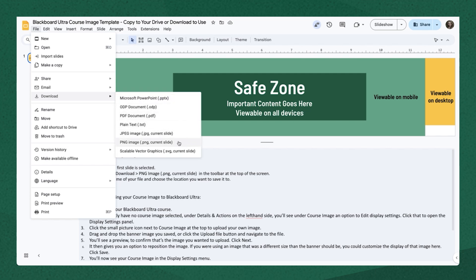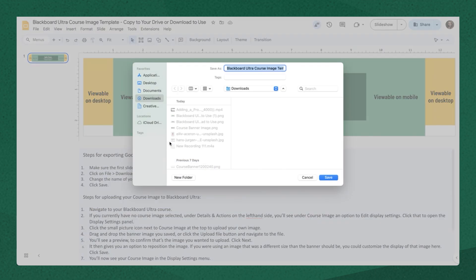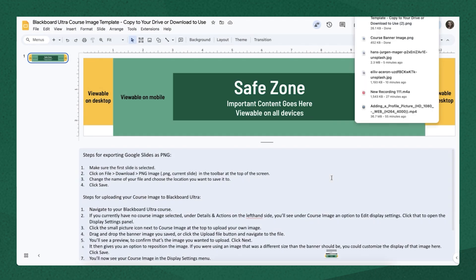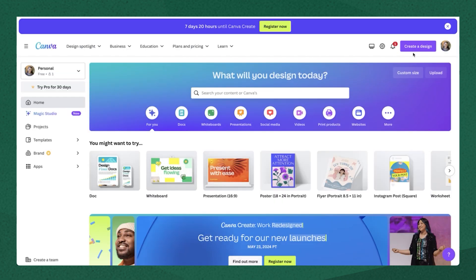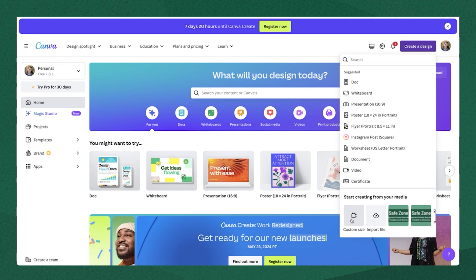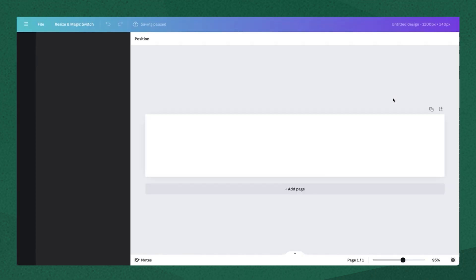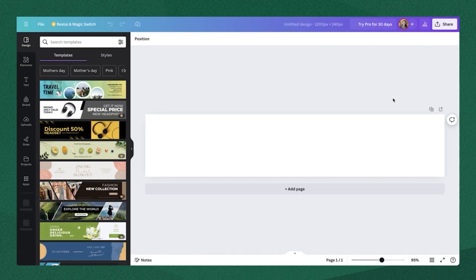And then I could bring that into whatever other image editing software I use, like Photoshop or Canva. I'll show you how to use Canva since it's a quick and easy way to do this. So I would go to create a design and the custom size that you want to set is 1200 by 240. So that will be the size of the course banner.